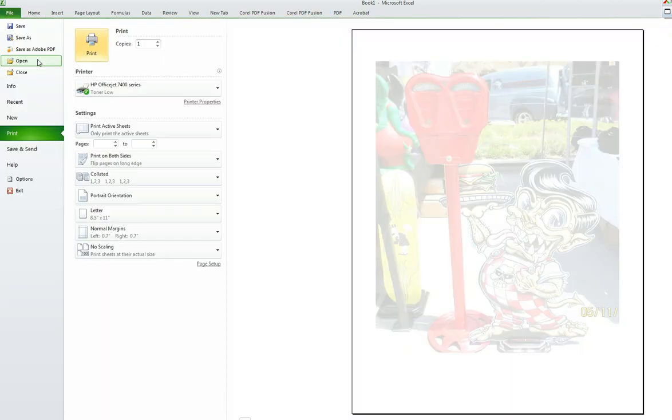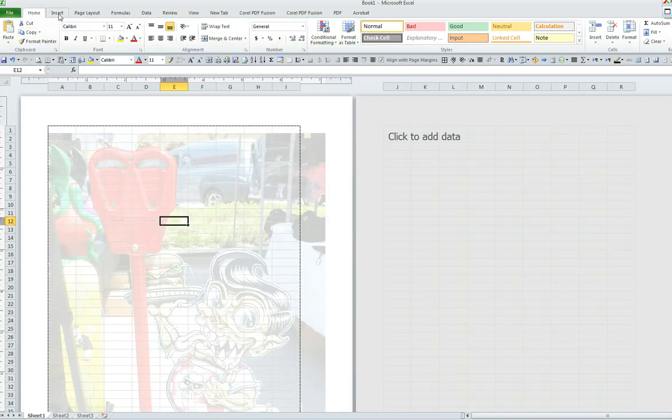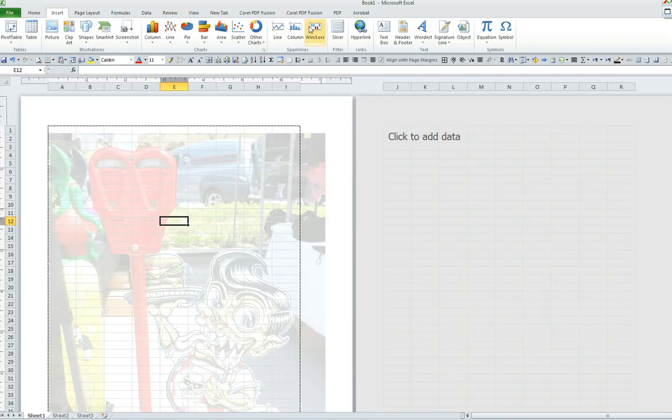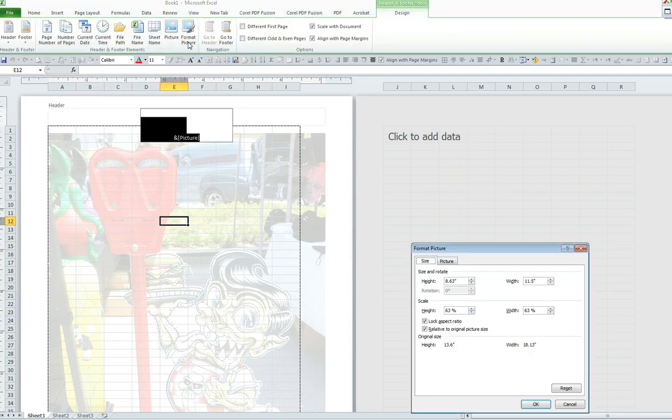If I would like to resize it, all I have to do is just go back into Insert, click on Header and Footer again. I must go into Format Picture and I can resize it to any size that I would like for the height, the width, under the Size.